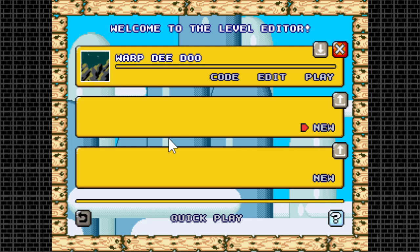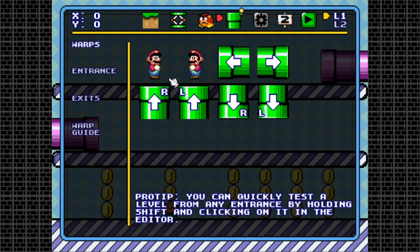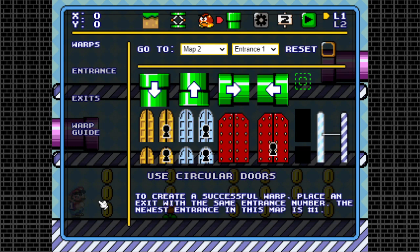If you click on the thin pipe icon under the toolbar, you access the Warps menu. Say you want to go from map A to map B. The first step in creating a warp to map B is to place the first entrance of map B. Let's place it here. You'll see this M2 1 in front of the Mario sprite. This means that this object is entrance 1 of map 2.